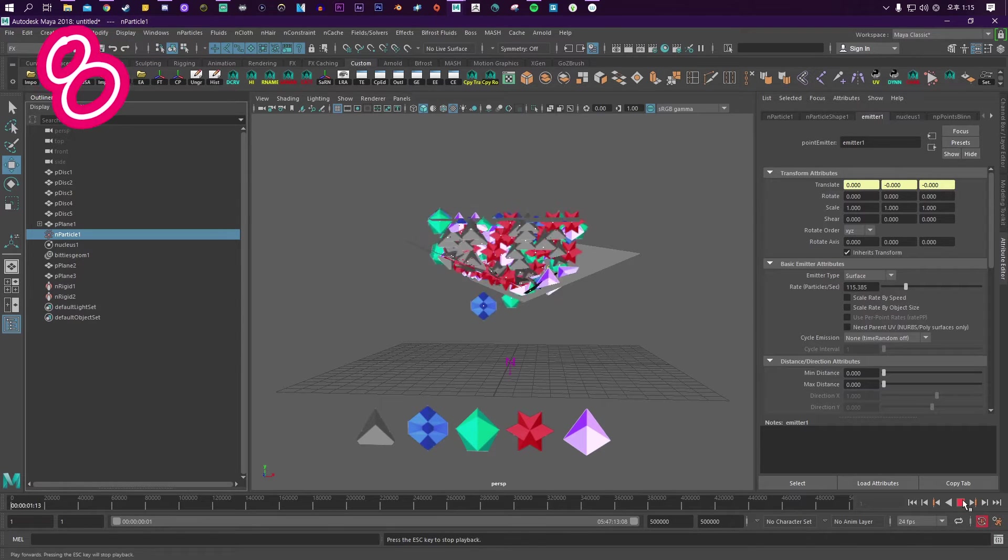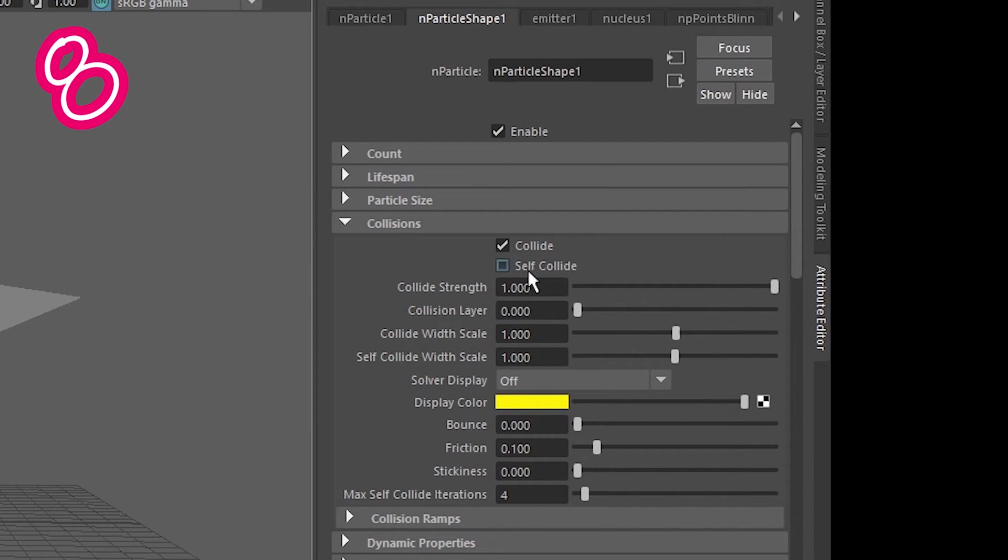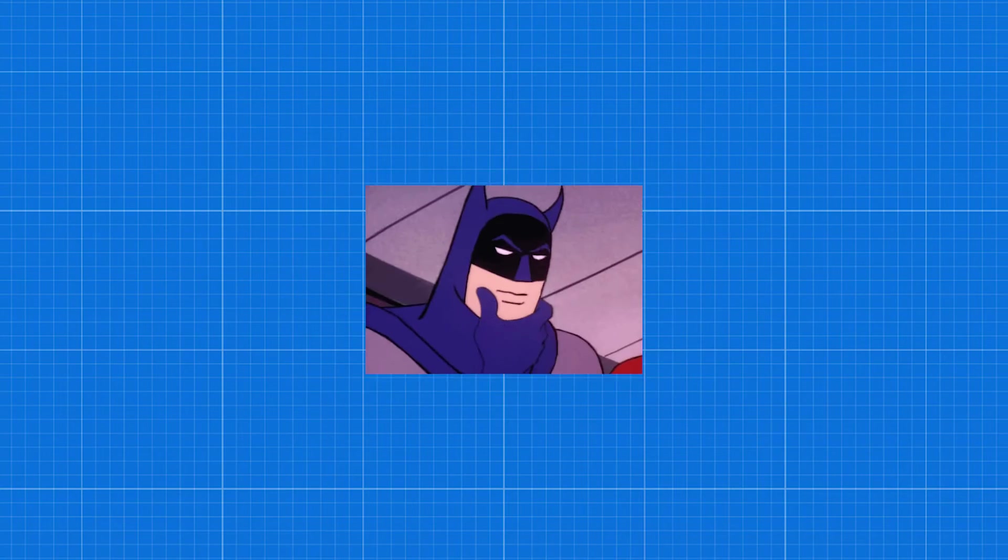Eight. In the attributes, turn on self collide. Mess with the bounce and mess with the friction.